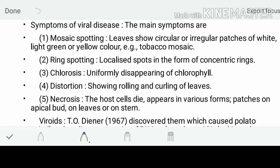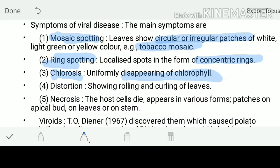Symptoms of the viral diseases: the main symptom here is mosaic spotting, in which the leaves will be showing irregular patches of white, light green, or yellow color - that is nothing but tobacco mosaic. They can also show ring spotting - localized spots in the form of concentric rings. Chlorosis is the disappearing of the chlorophyll or the yellowing of the leaves.